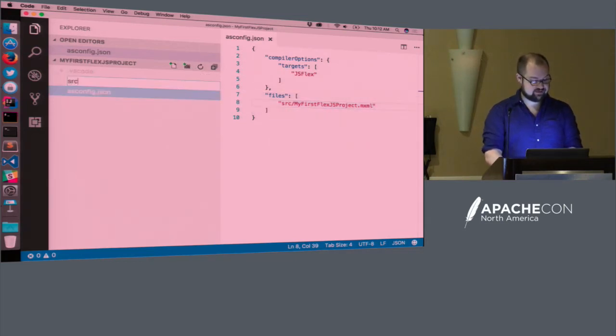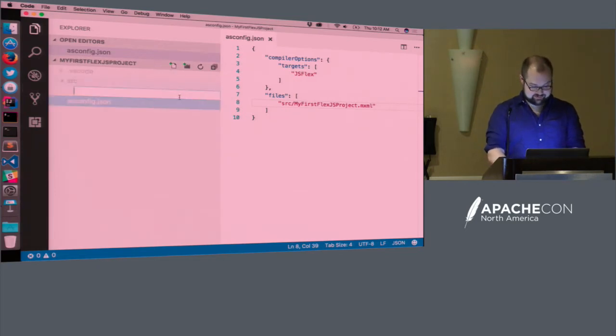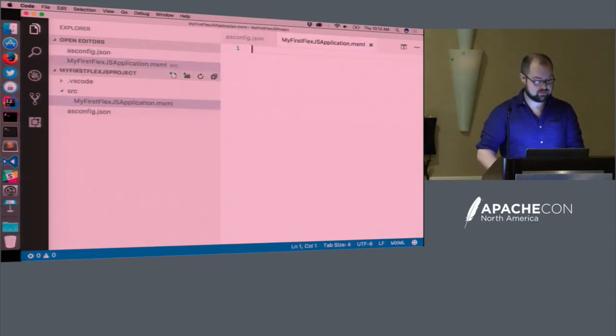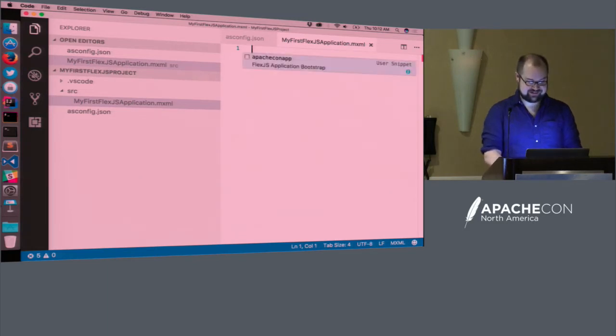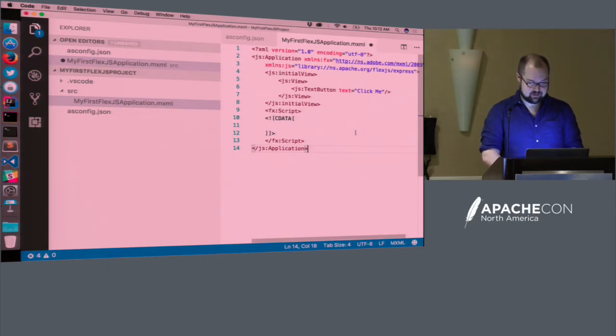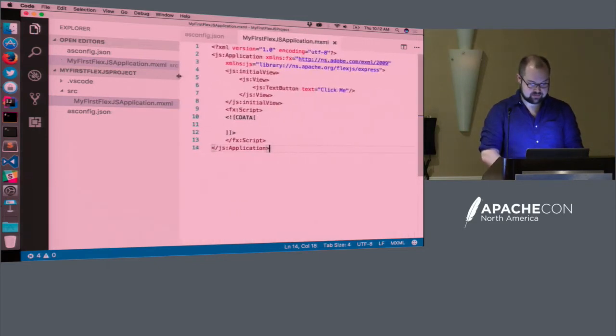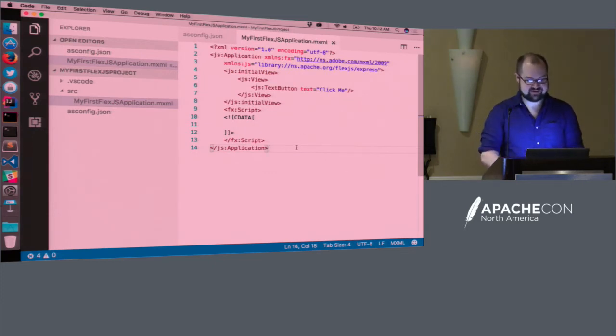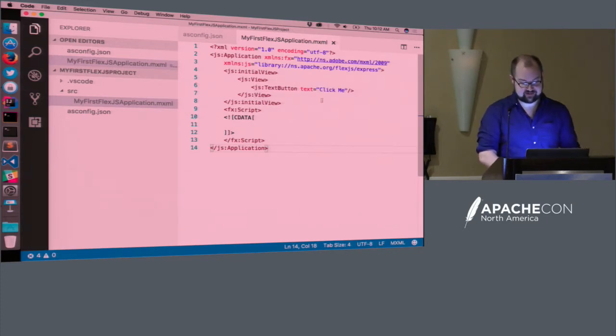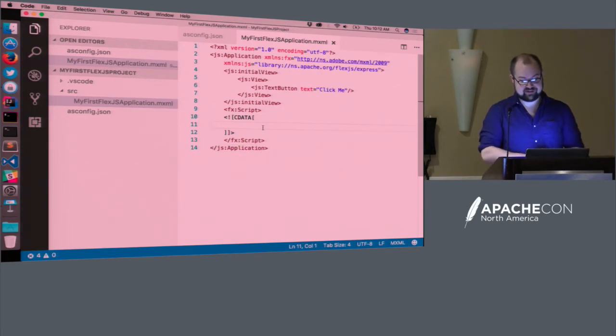So let me create that source directory and the mxml file and save us some time from watching me type out a basic application and make a bunch of typos. I made a quick little snippet here. So this is probably one of the simpler FlexJS applications that you'll see. We use the express component set. It contains one view, which contains a button with some text.